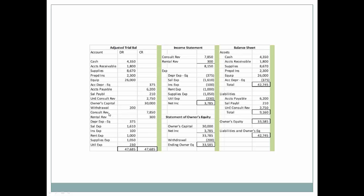We're going to take consulting revenue and that is going to be our revenue in our income statement. Then we'll look for any other revenue accounts and we see that we have rental revenue. We're going to include that, so our total revenue is $8,150. Next, we want to record our expenses. Remember on the income statement, it's only revenue and expenses that you find there.